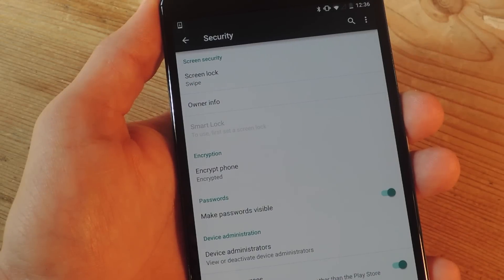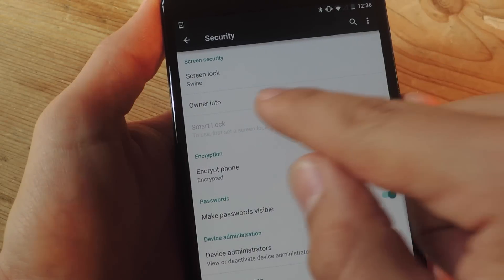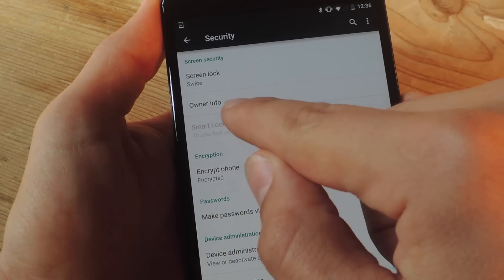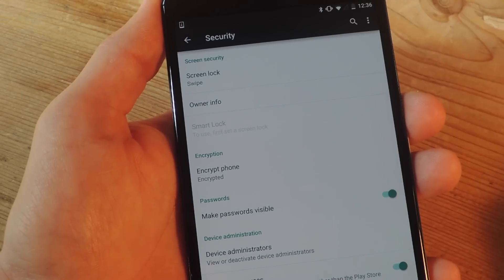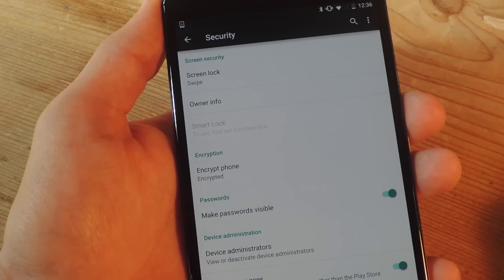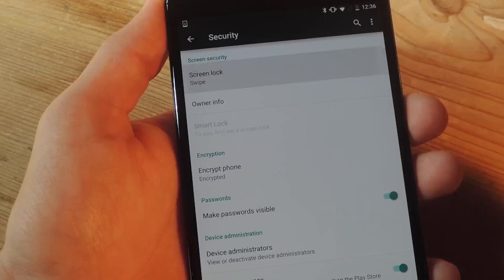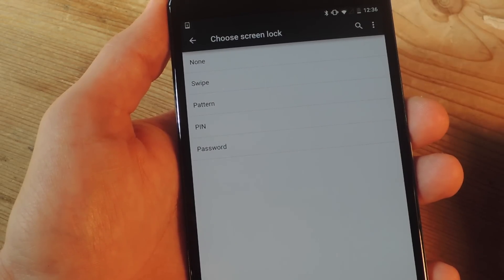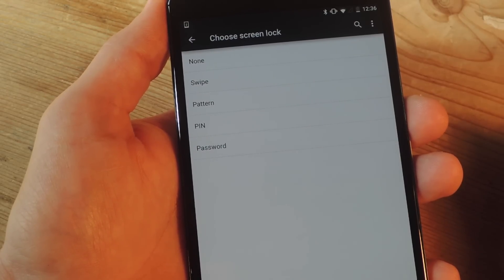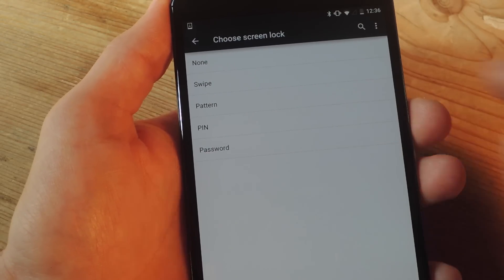So if you take a look right now, Smart Lock is actually not unlocked. In order to do so, all you have to do is set a screen lock, meaning you can't have swipe or none. You need to have a pattern, PIN or password.